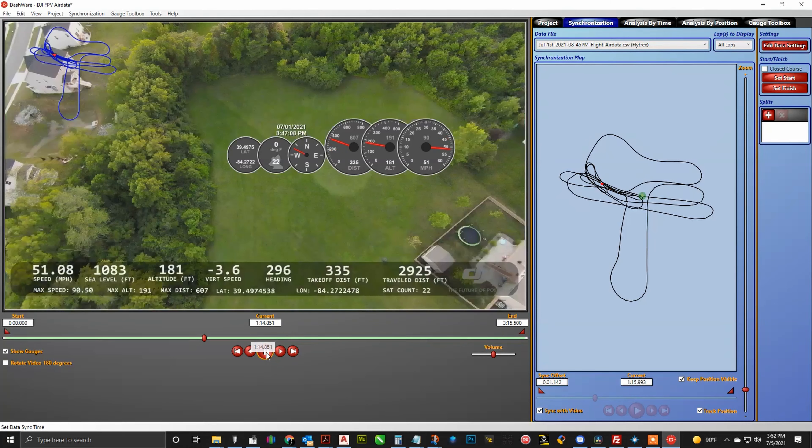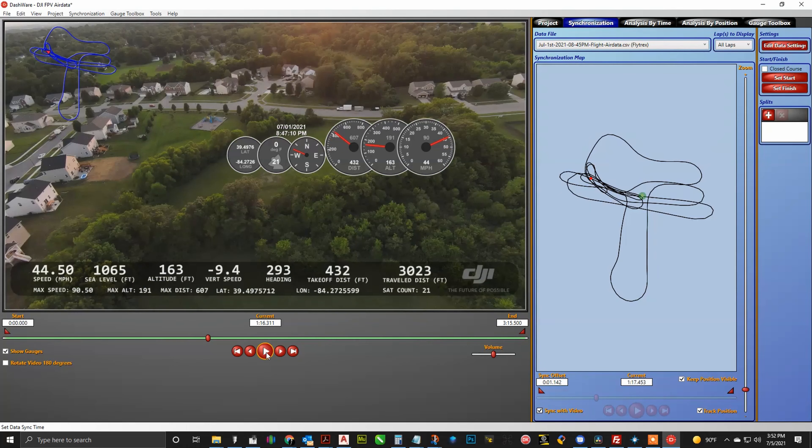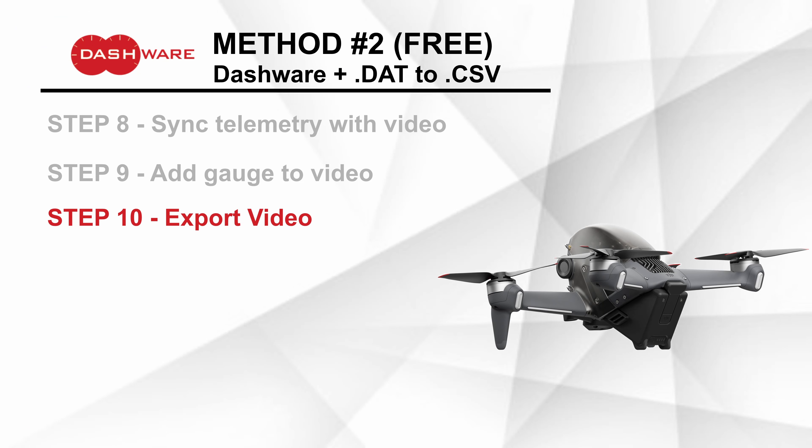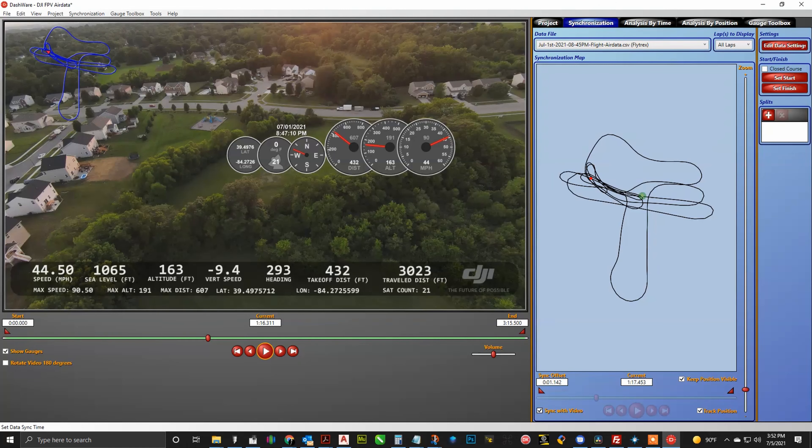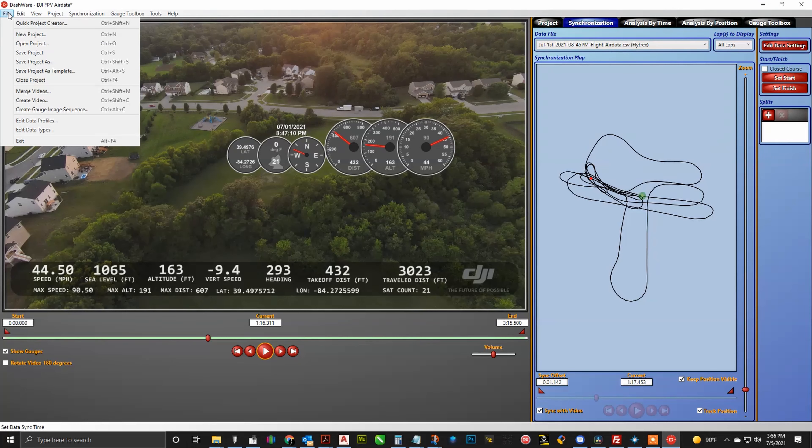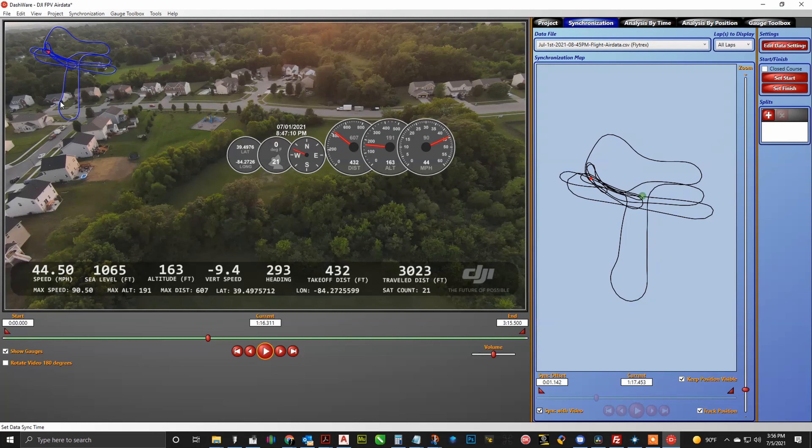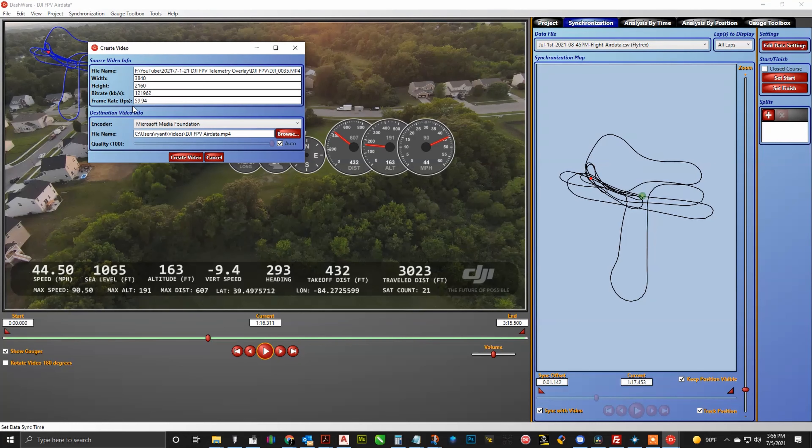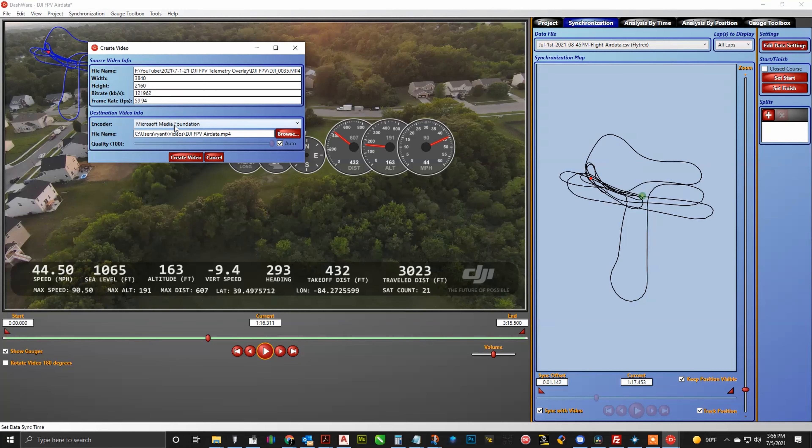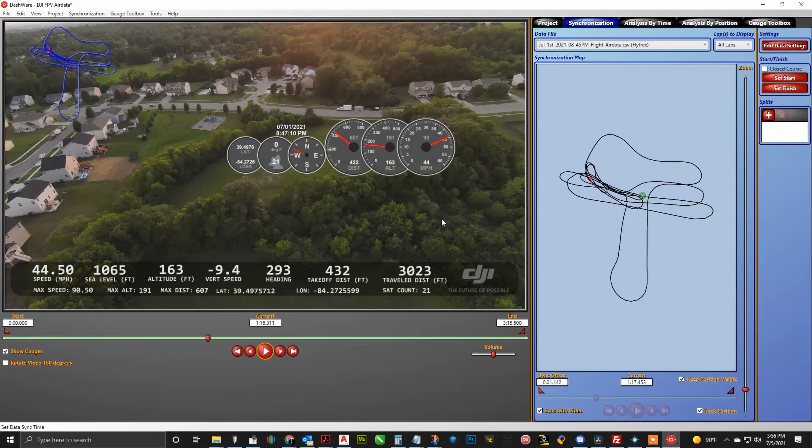So now it is going to be time to go ahead and export our video. Now to export your video, just go over to the file tab, and then you're going to go ahead and click create video. Go ahead and set all your video parameters correctly and save your save location set. And then I will go ahead and show a rendered version of what that's going to look like with all of the telemetry data overlaid and rendered out. It does take a couple minutes depending on how long your video is and how fast your computer is.